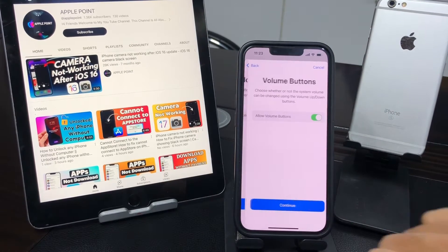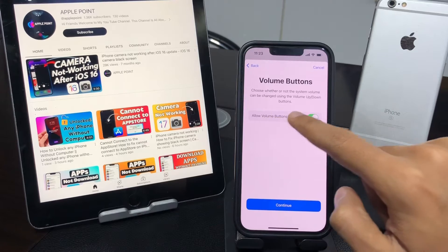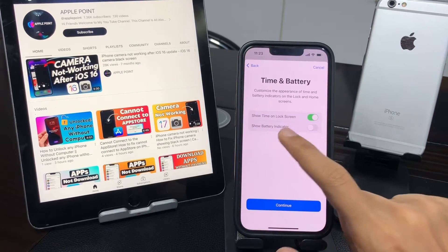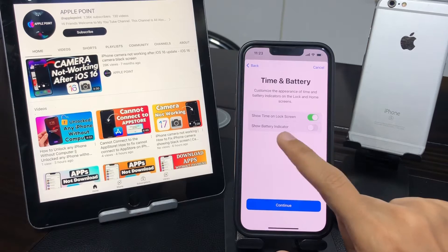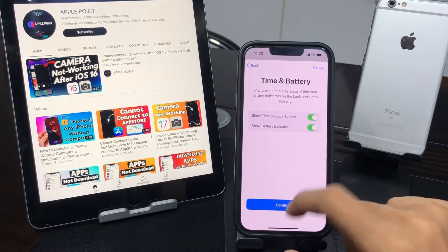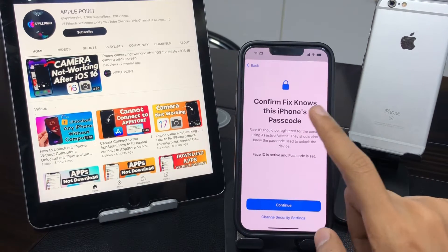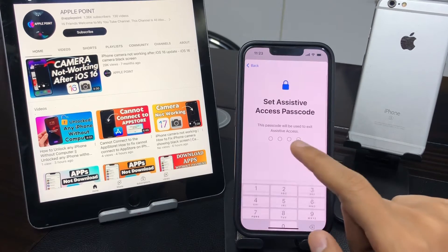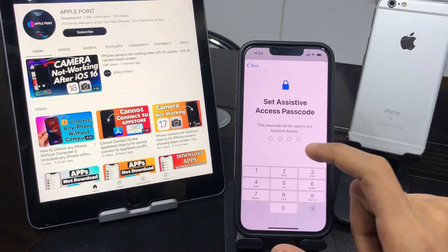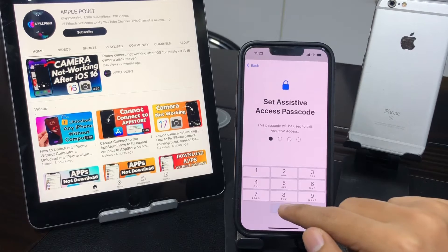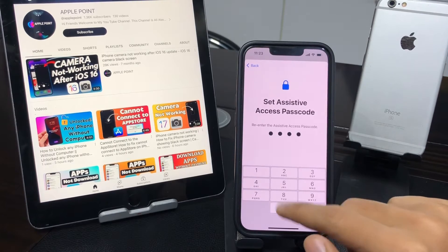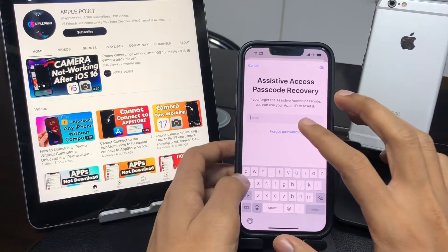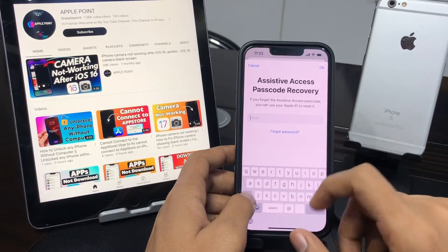Tap Continue and allow volume buttons. If you want to show a status indicator, simply turn on that toggle. Then tap Continue and confirm. Now set your iPhone's passcode for Assistive Access — just enter an easy password.